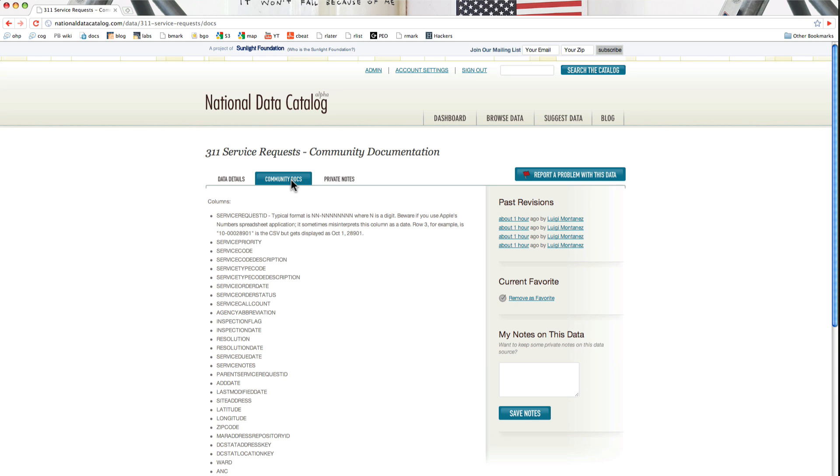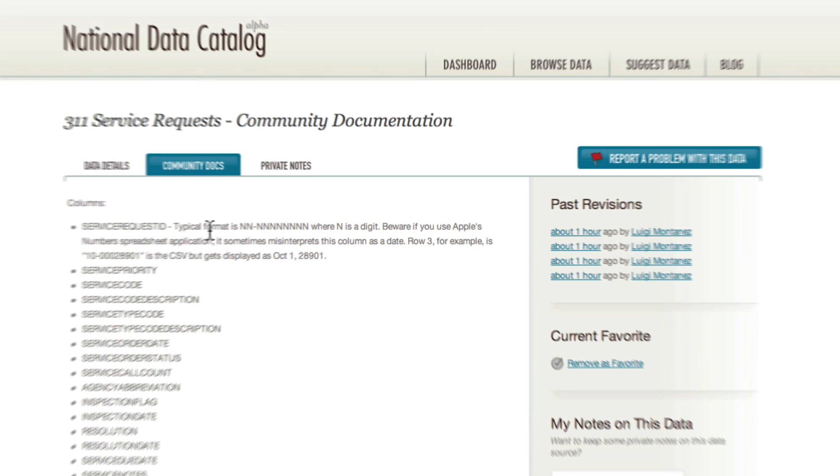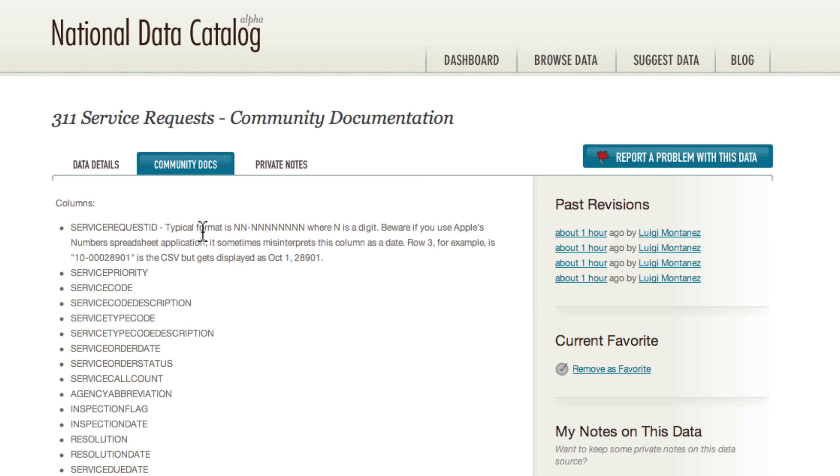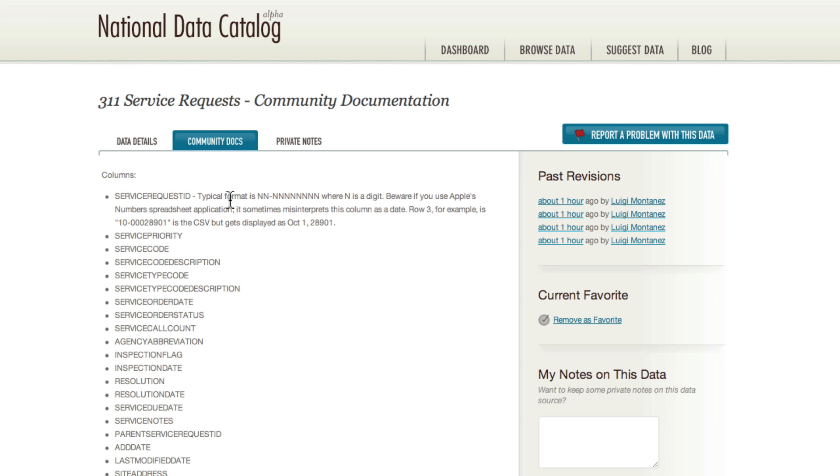you'll see that I've added some column information. And I found that when I was working with this data set, Apple's Numbers application made a certain column look a little bit misformatted. So I just jotted that information down so other people could be aware of that.